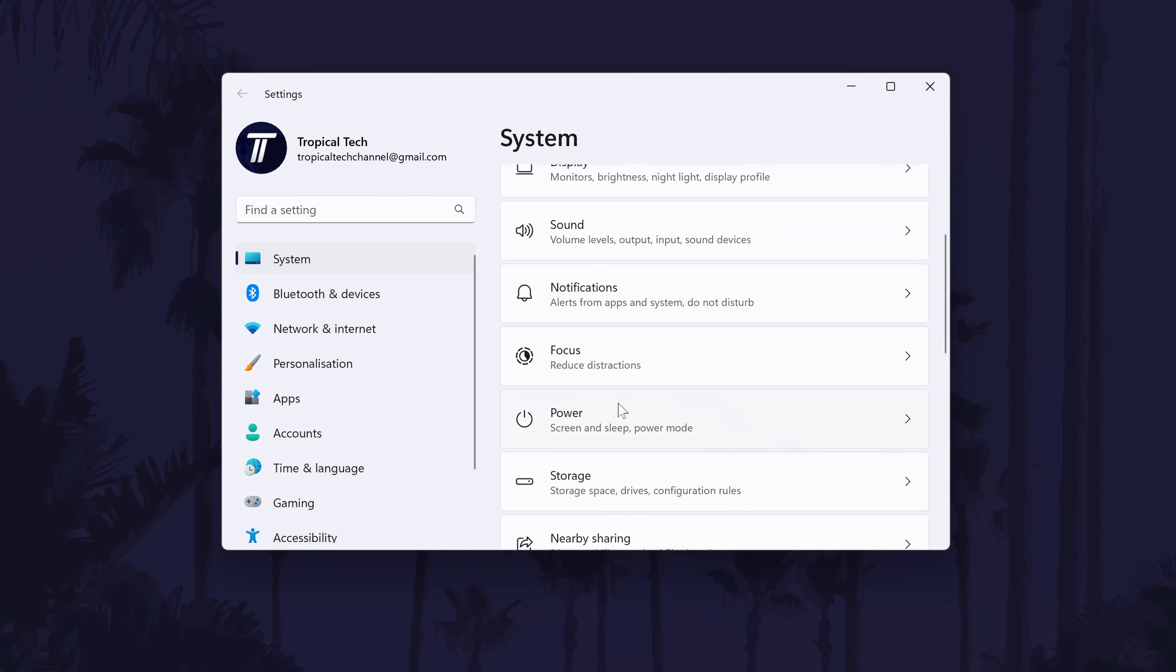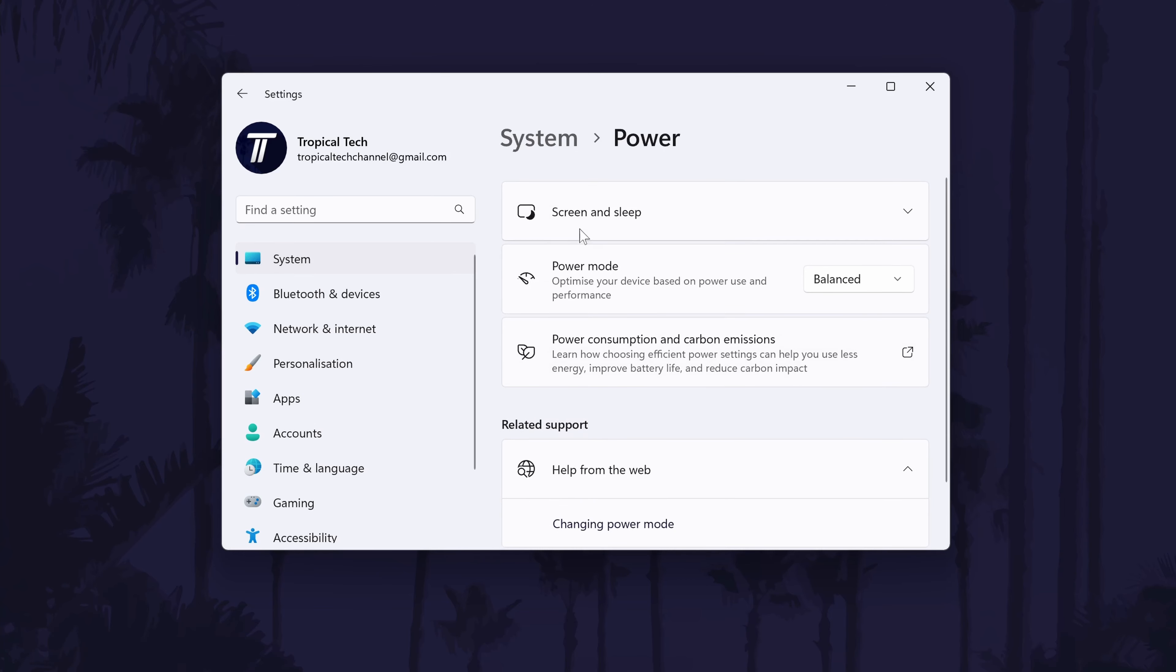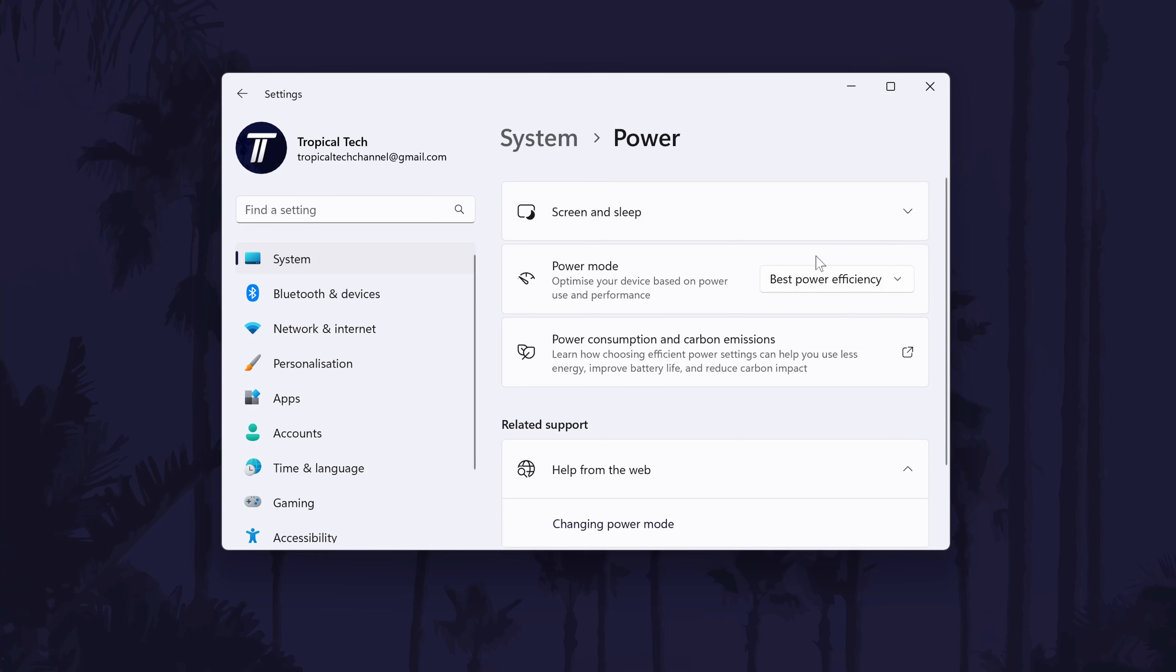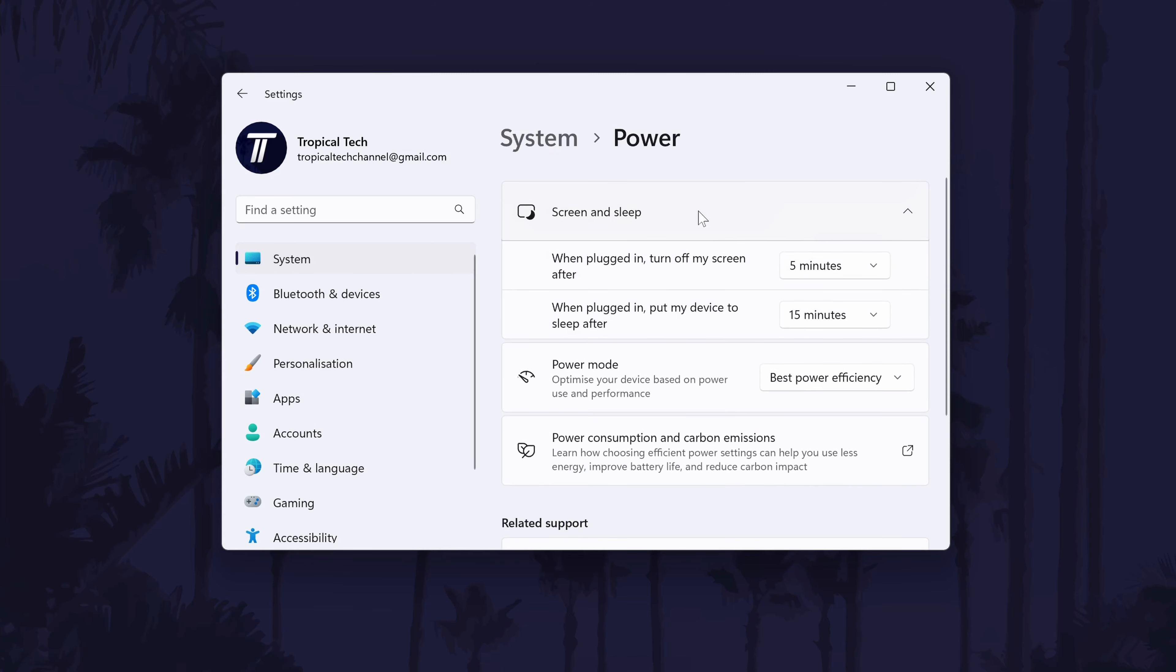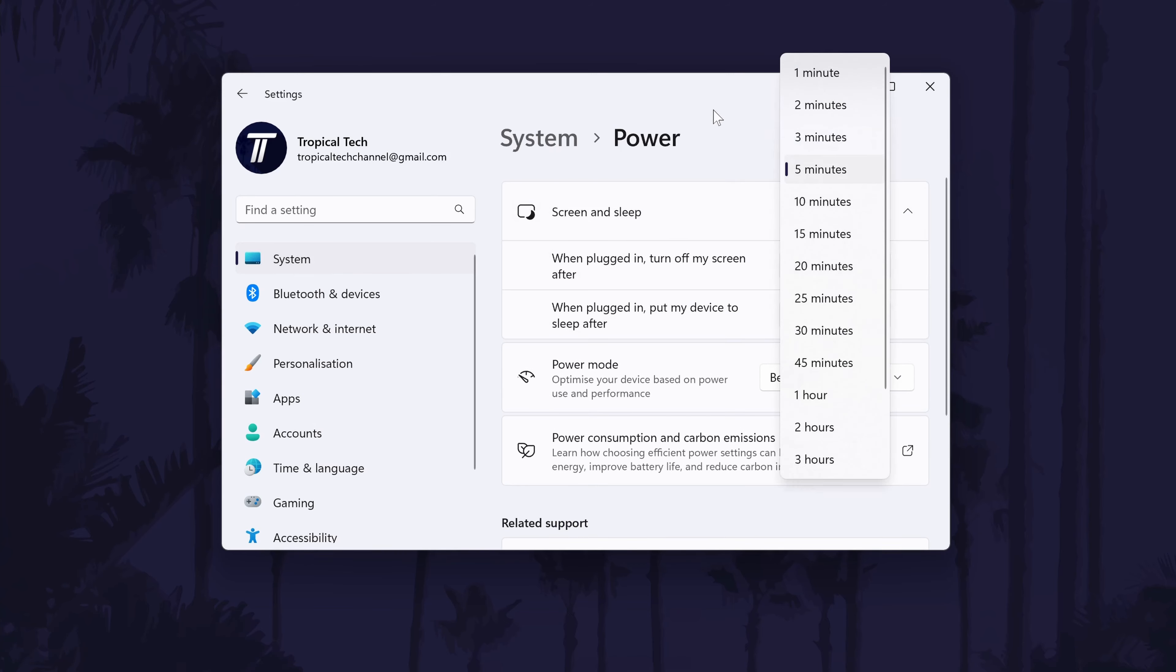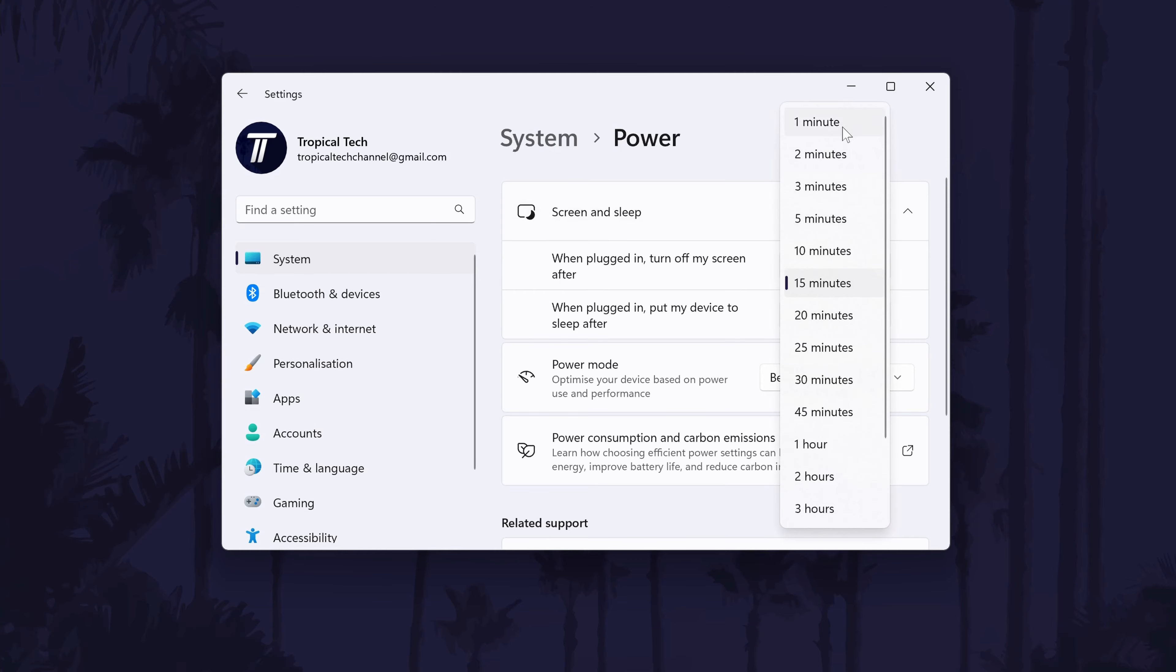Now choose power and then on the next page, find where it says power mode. In the drop down box, choose best power efficiency from the list. You could choose balanced if you are already on high performance, but it's up to you. Above this option, you can adjust how long your screen will stay on. Lower these times to further reduce power usage.